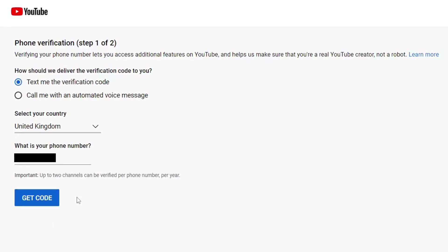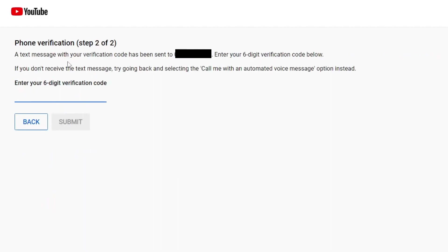Once you've entered it, just tap on Get Code and as you can see it will say a text message with your verification code has been sent. That's my number up there and I've just received the code now.